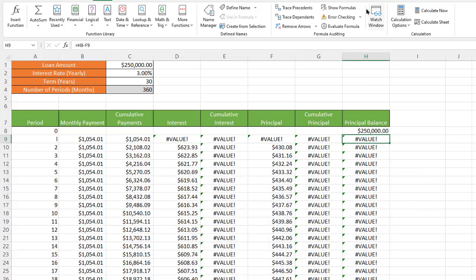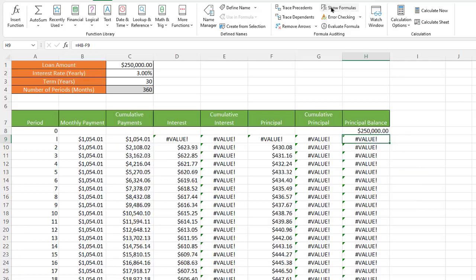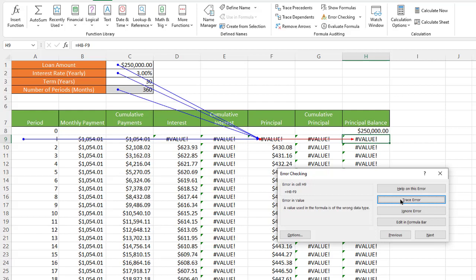One way we can find where the error comes from is to use the Error Checking function. If I go into Error Checking, you can see it tells me there's an error in the cell and gives a description of what the error is, helping me troubleshoot it better. It's telling me the value used in the formula is the wrong data type — so is it a number or a letter? We can also trace this error, which gives you a visual guide of where the error may have started.